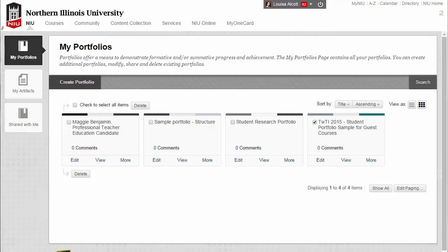The process for sharing with users allows you to share your portfolio with specific people at NIU, such as faculty, staff, or other students. During the process of sharing your portfolio with internal users, you will search for the recipients by name or type in their account or ZID. Let's take a look at how to share your portfolio with internal NIU users.